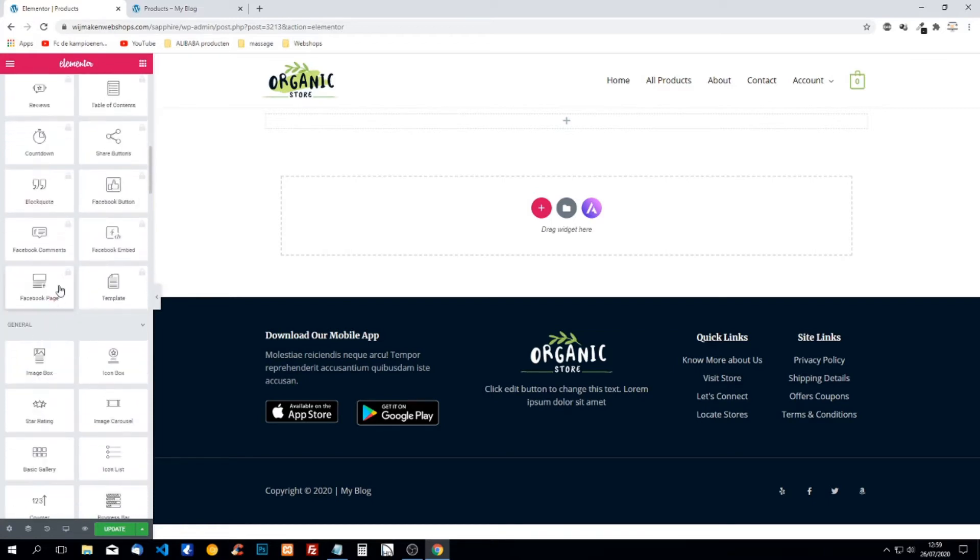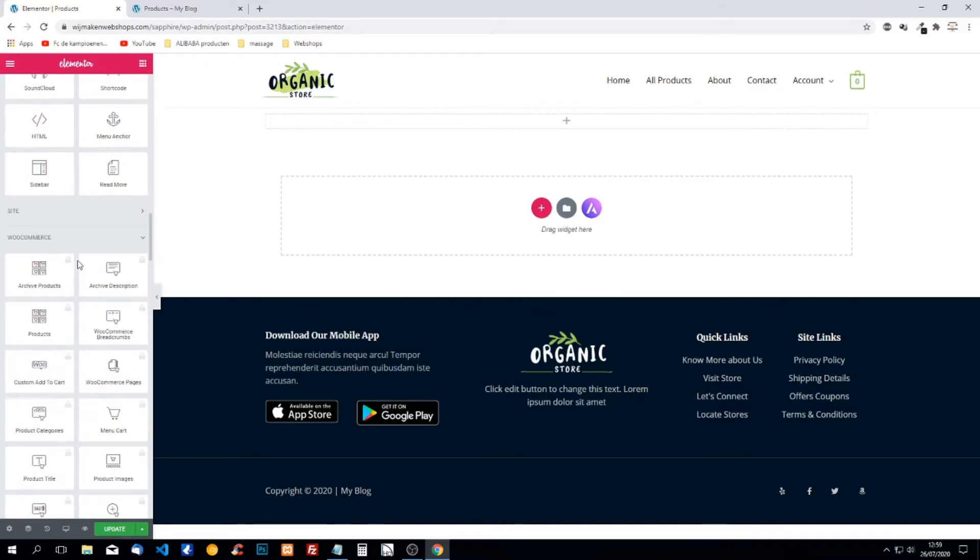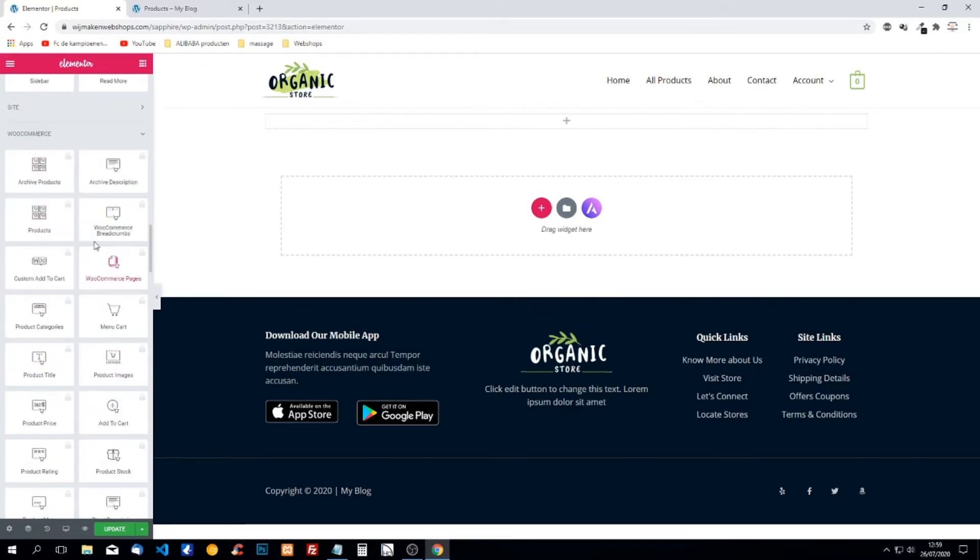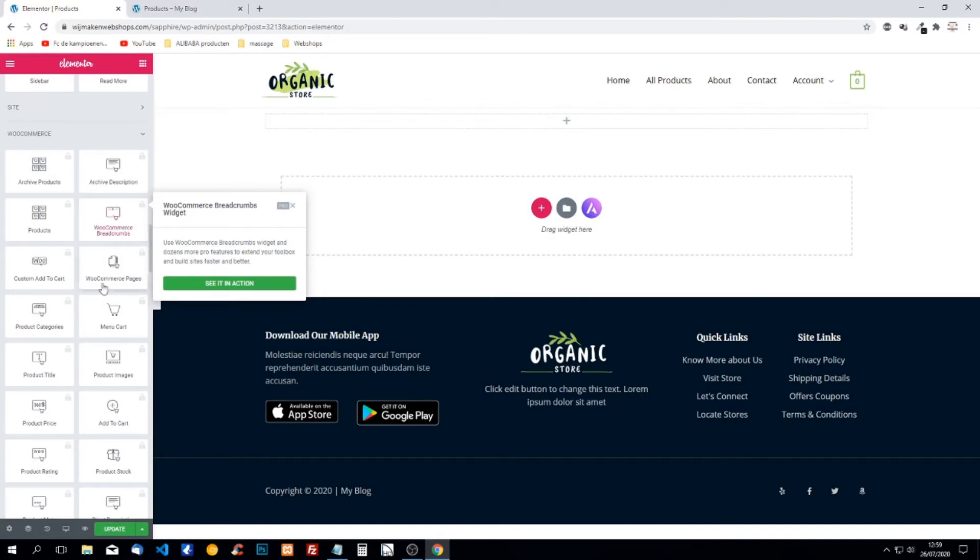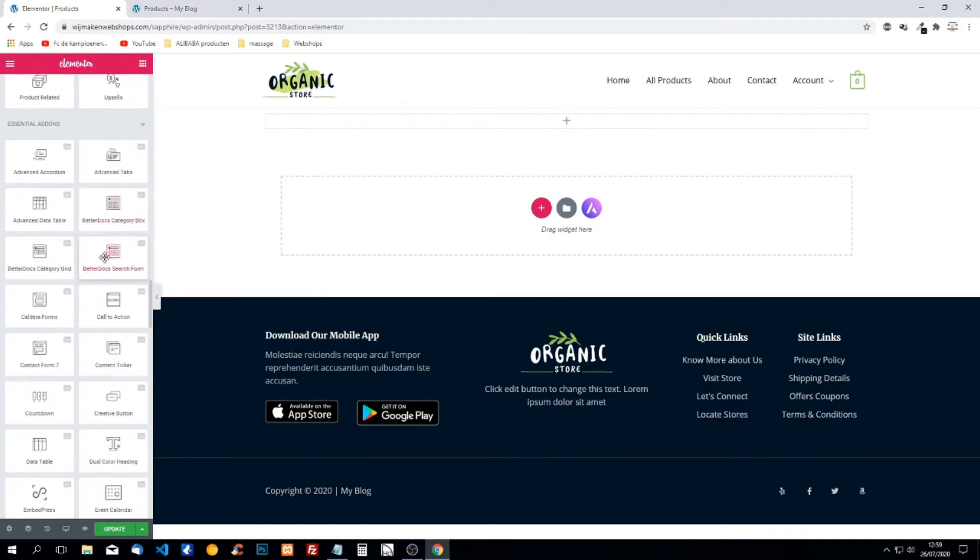We scroll down and we have to find Essential Add-ons. Here we have WooCommerce. When we want to edit it's not working because we need the pro version and we're not going to use the pro version.